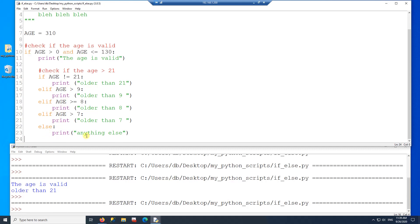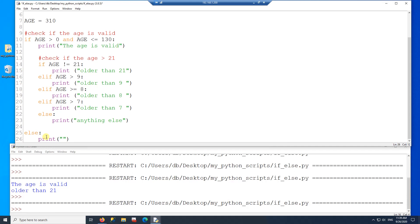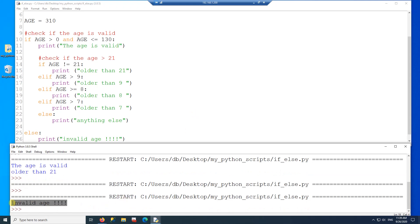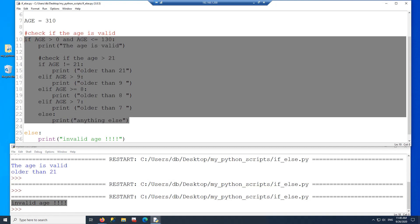Now I can add an else to the outer if. The indentation determines which if the else belongs to. So this else belongs to the outer if. I'll print 'invalid age' in the else block, run the code, and it prints 'invalid age' — skipping everything inside. That's all for this video. Thanks for watching.